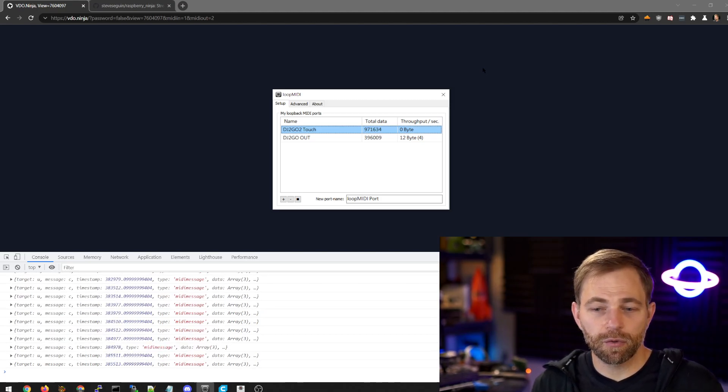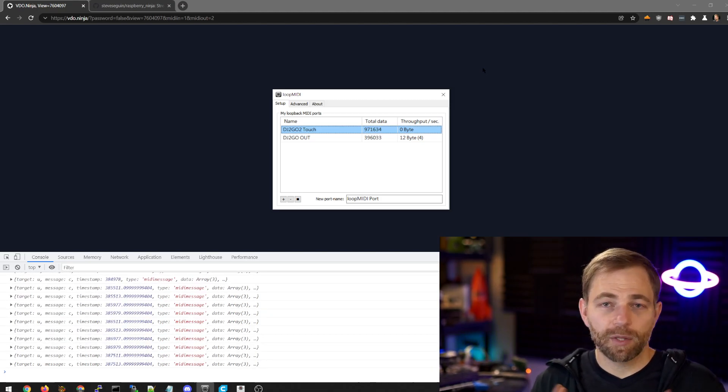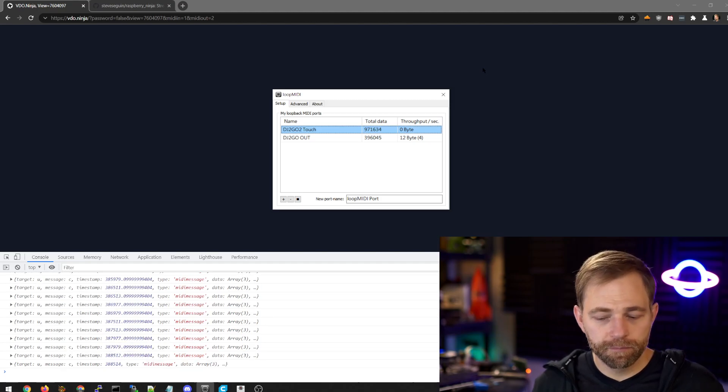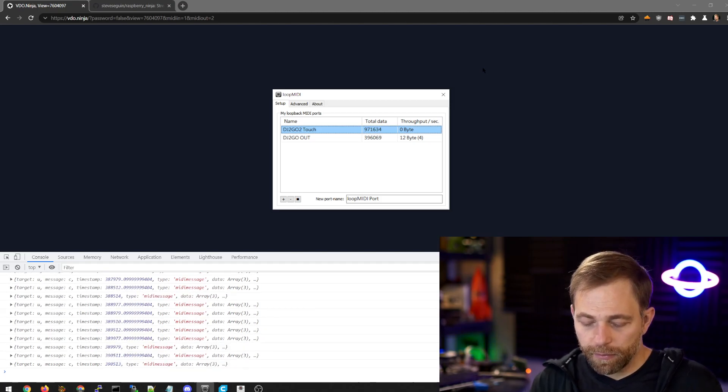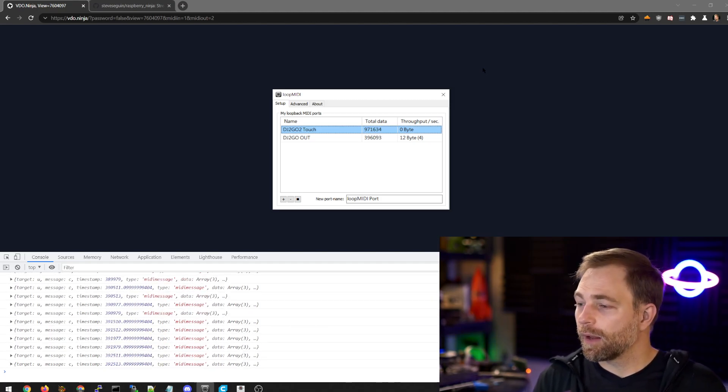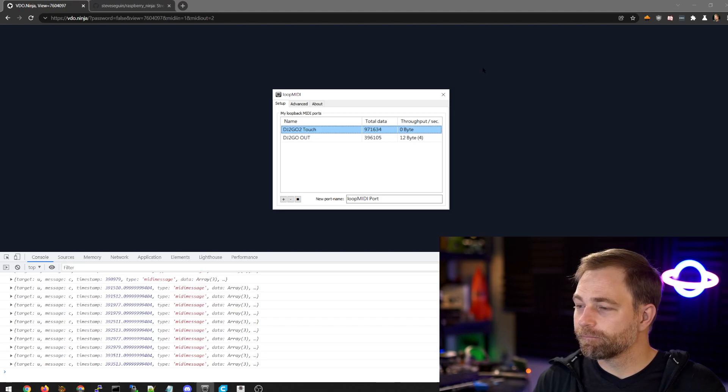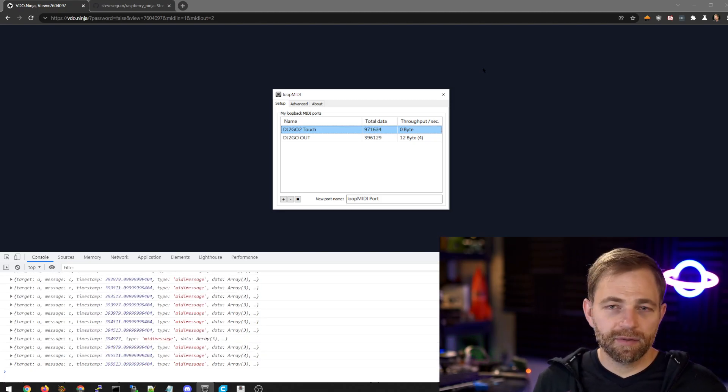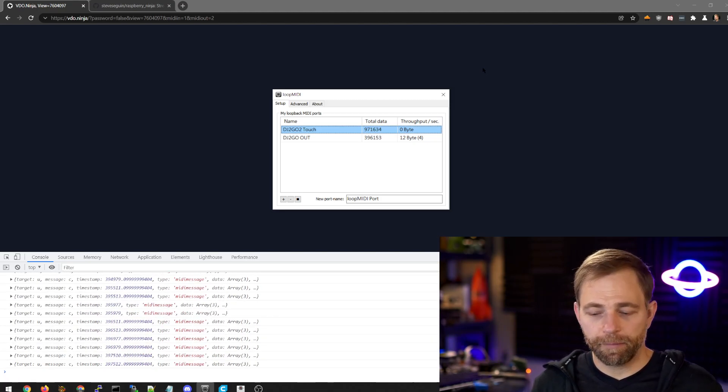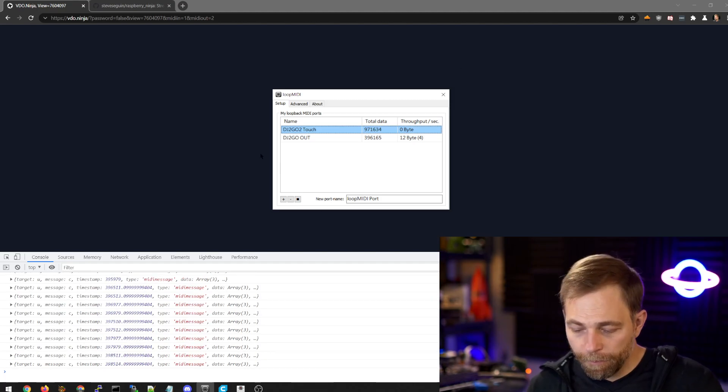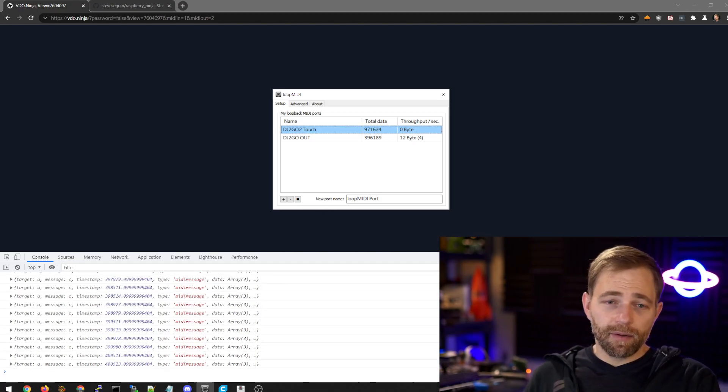You can also use it to control Video Ninja itself. So you can mute your microphone. You can also program it to control the director's room. In this case though, we're just using it as a transparent bridge.